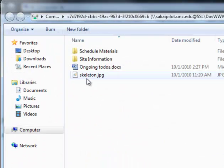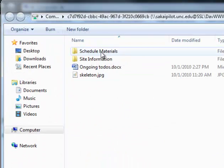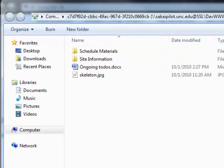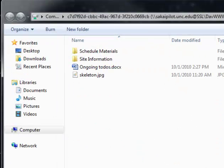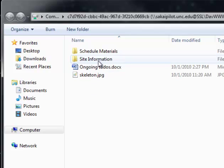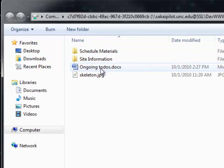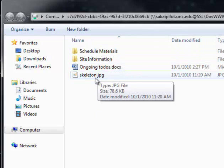And so what we see here is a connection in a window. We can drag and drop things from the desktop if we wanted to. So for instance, you can see that we have Schedule Materials, Site Information, Ongoing To-Dos, and Skeleton.